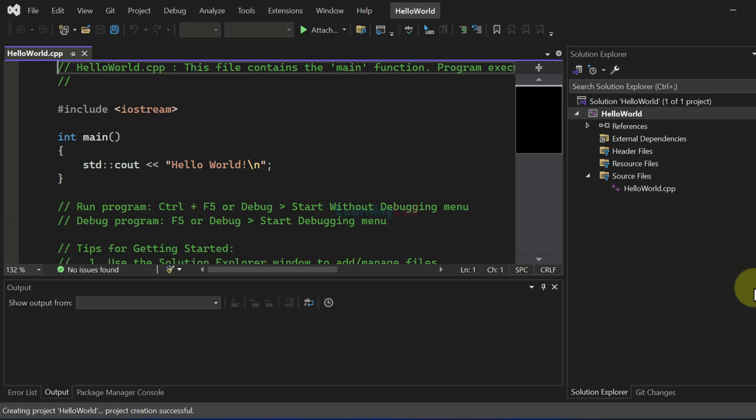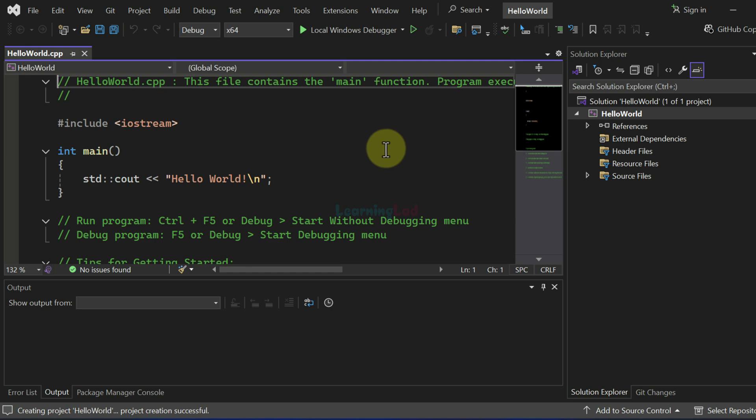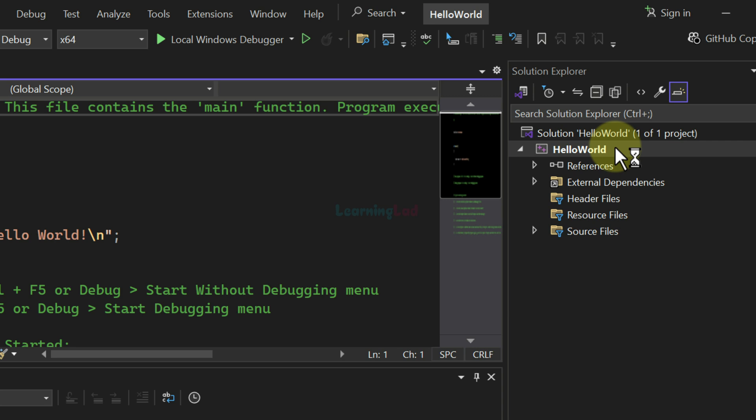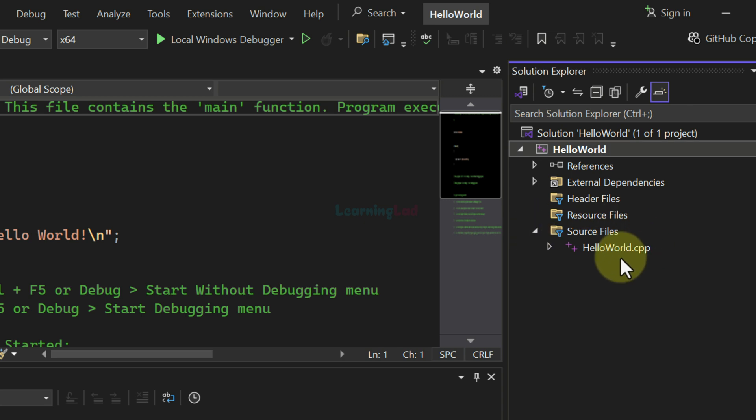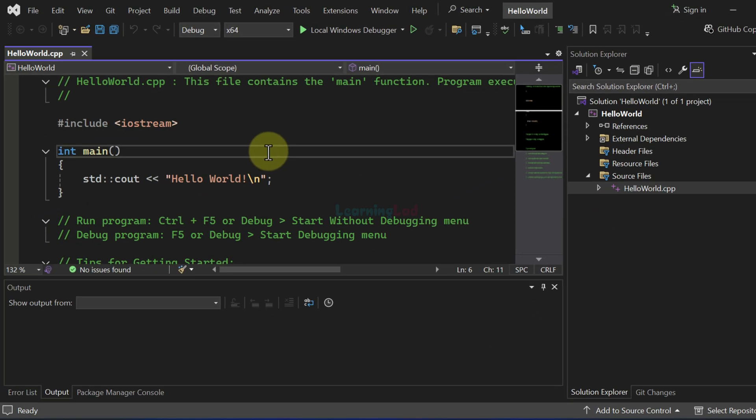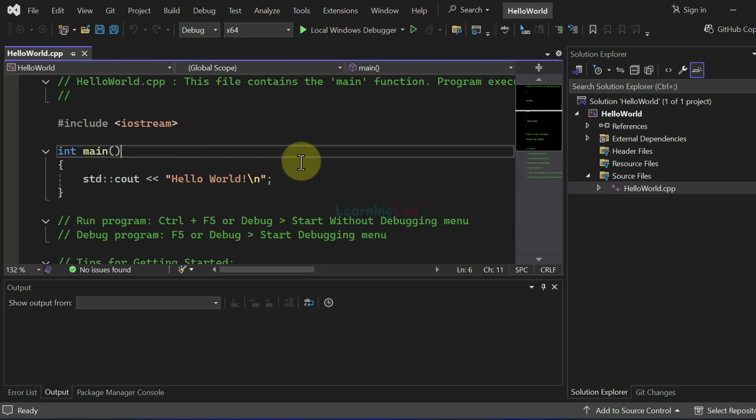This will create a C++ project and here in the solution explorer we can see the solution and also the project that has been created. In this project we can see the source files folder. If I open up that, I can see hello world dot CPP file.